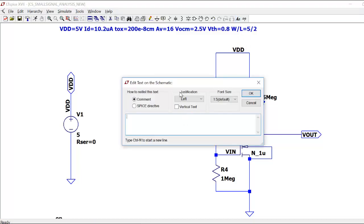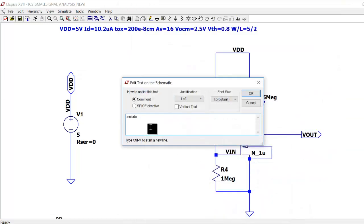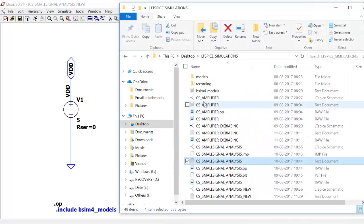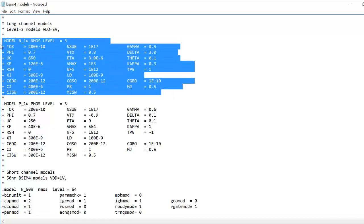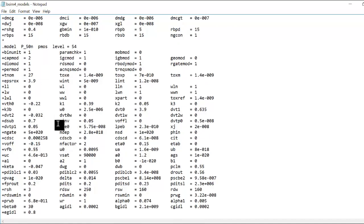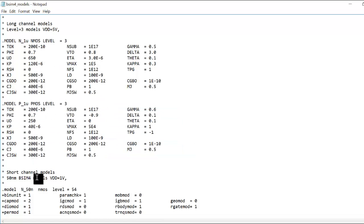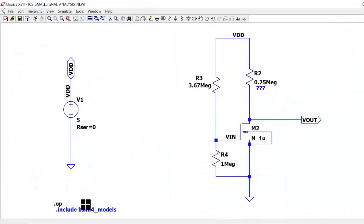I use a dot include directive for the BSIM4 models file — 'bsim4_models.txt' — in my folder. The BSIM4 models file contains a long channel model and a PMOS model, as well as short channel models for both NMOS and PMOS. The minimum channel length is 100 nanometers for long channel and 15 nanometers for short channel. Now I've included that model.